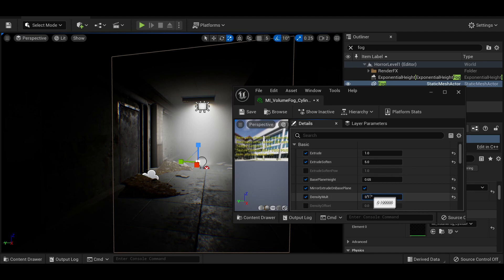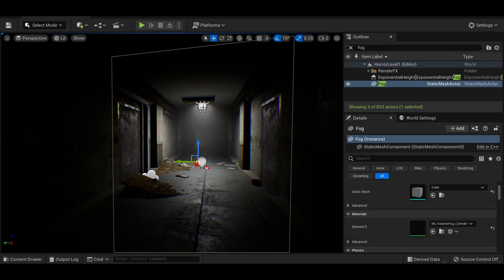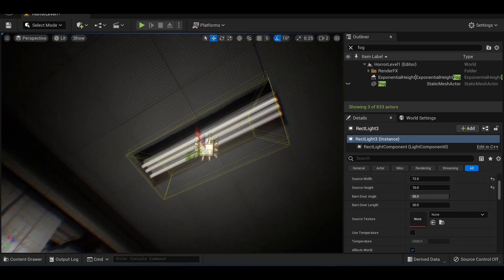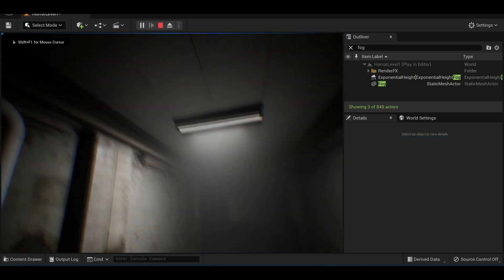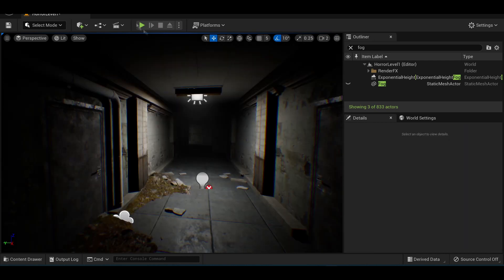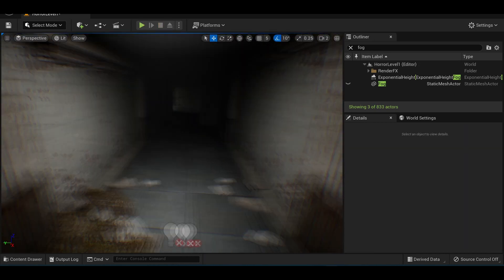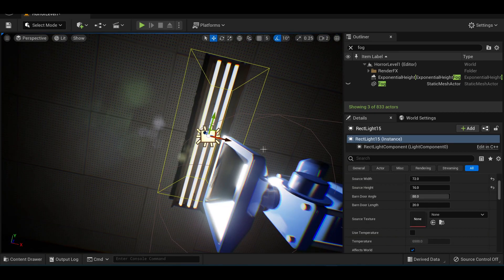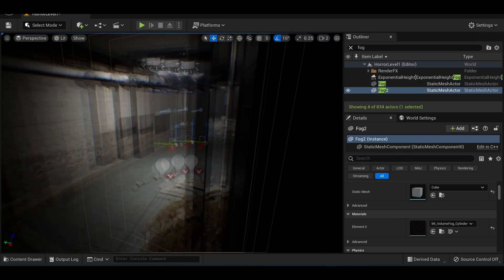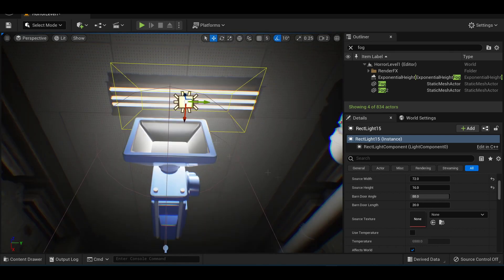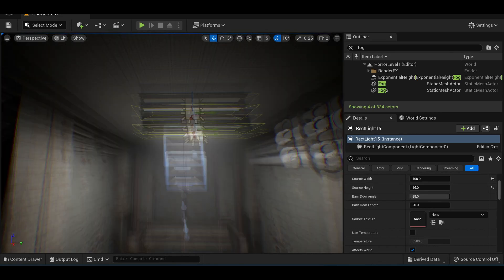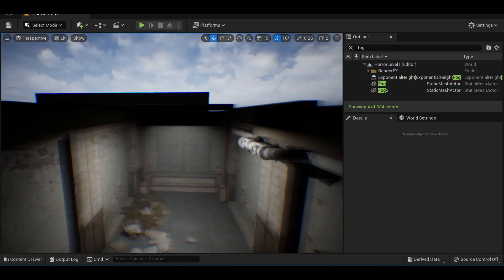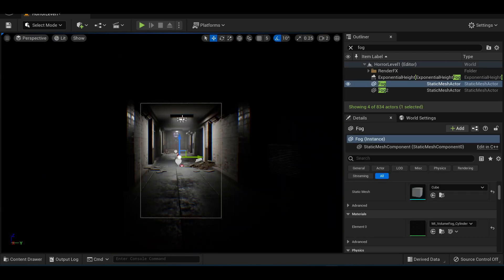So I placed individual volumes as separate cubes underneath each light, and then adjusted the shape of the light to control how it spilled through the fog. I think this really ties things together. Using volumetrics like this is absolutely a technique I will bring into future projects. Here's a quick before and after to demonstrate the effect that these fog volumes will have on a scene.